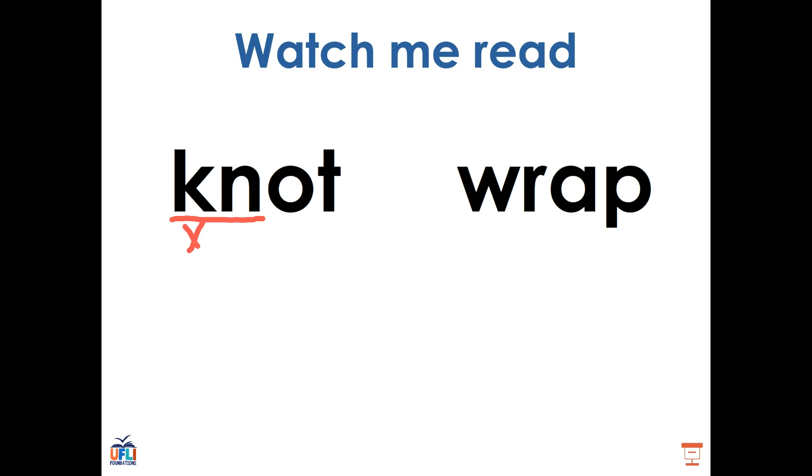We see a similar example in this word, wrap. The W-R is working together, but the W is really considered to be silent because all we hear is the R sound. Wrap.